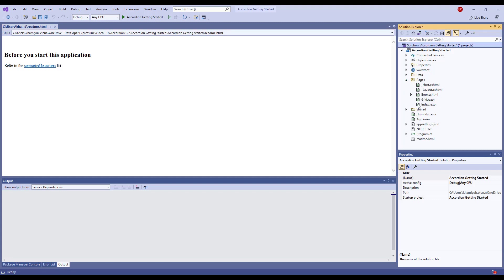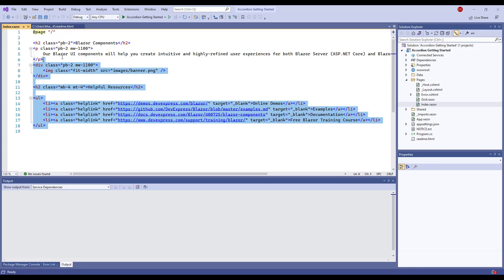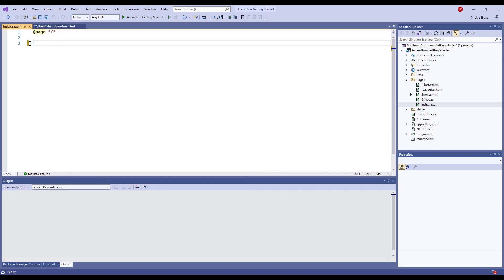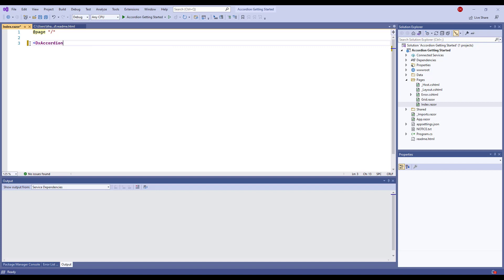I open Pages, Index.razor, and remove predefined content. I add the DXaccordion open and close tags to the page.